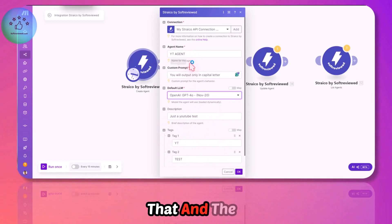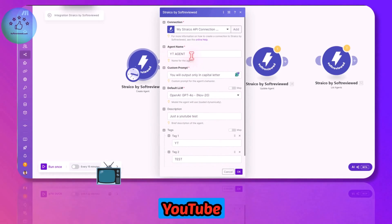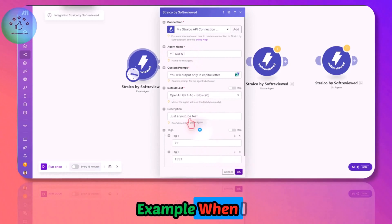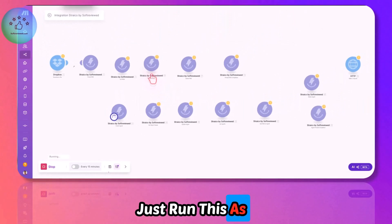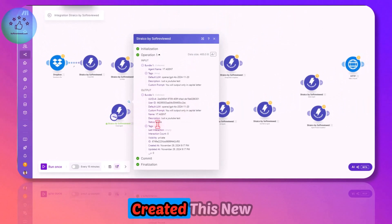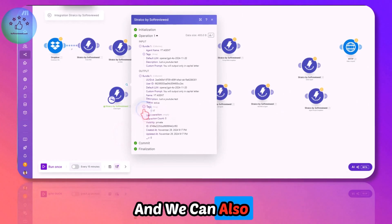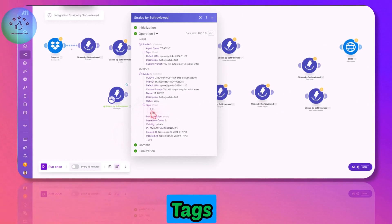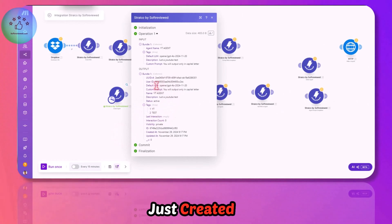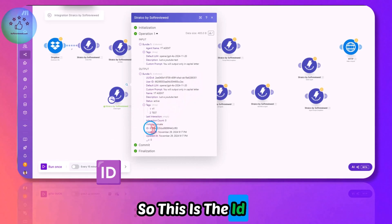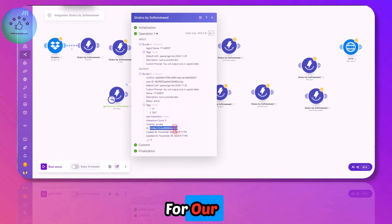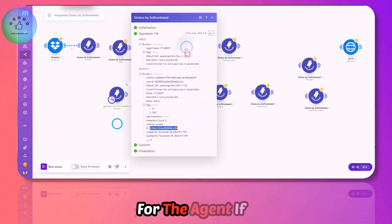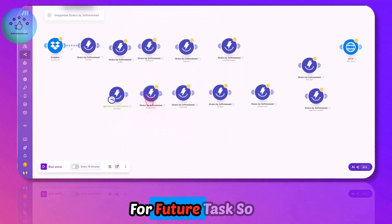The agent name can be YT Agent since this is just for an example. When I run this, it created this new agent and we can also see the tags as well. This is the ID that we can use for our agent for future tasks.